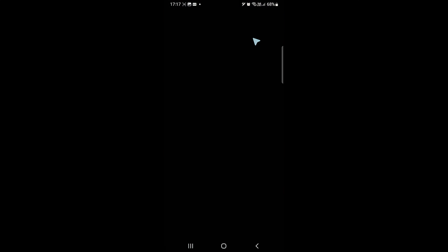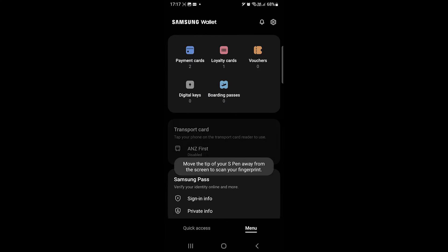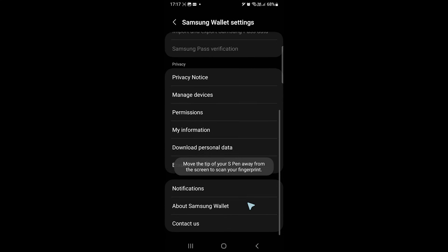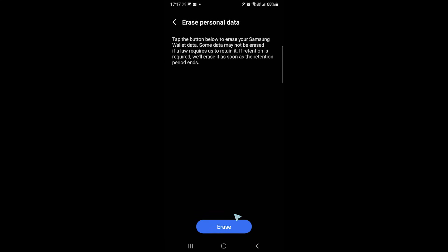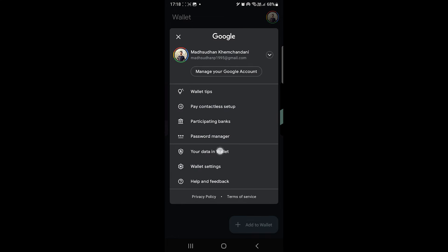Samsung Wallet also makes it easier to erase your personal data — go to settings, tap on this button and click on the erase button. Google Wallet takes you to your Google account to see and delete your data.